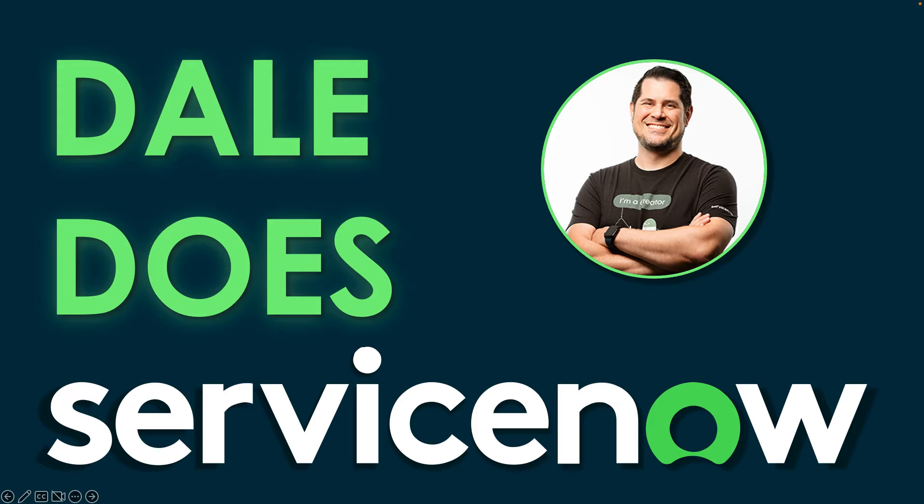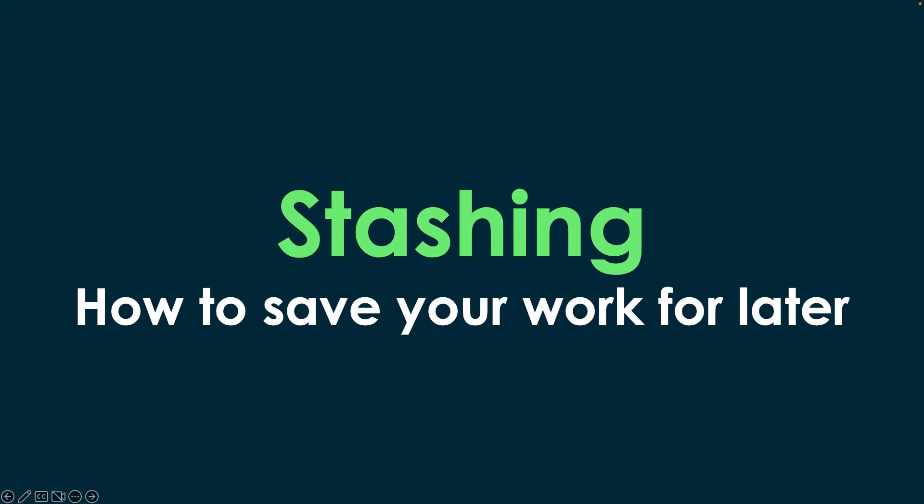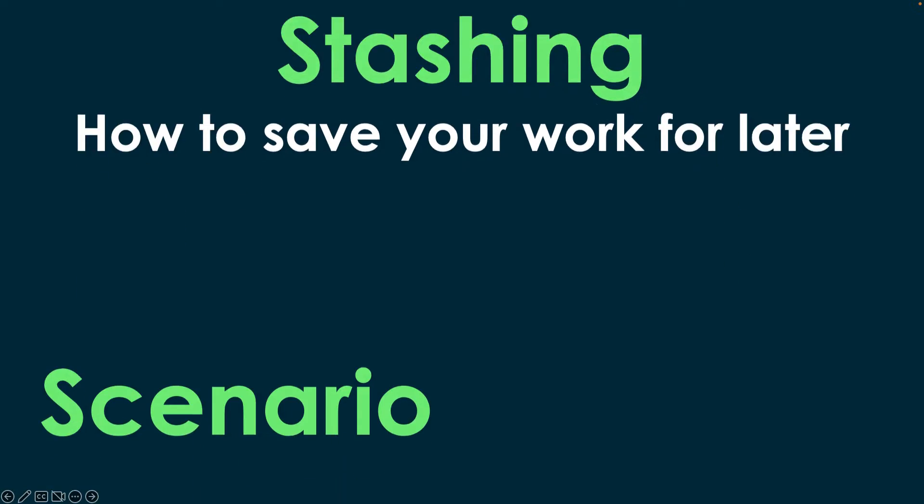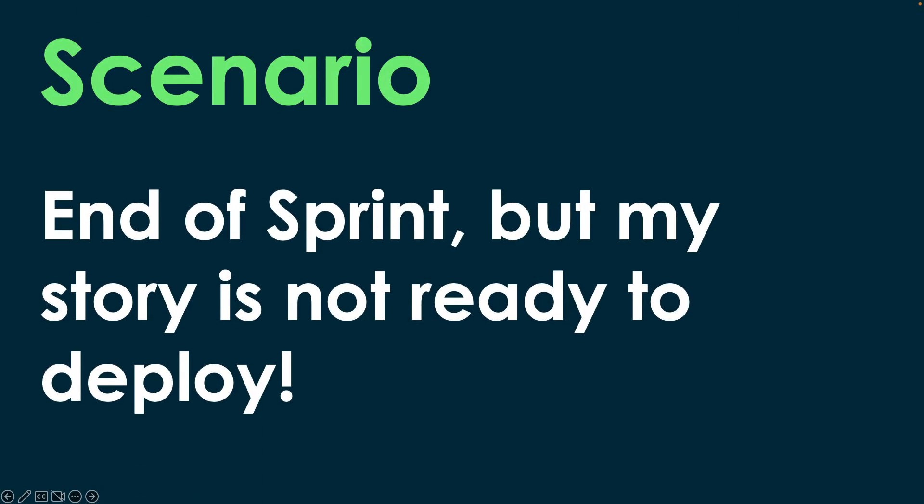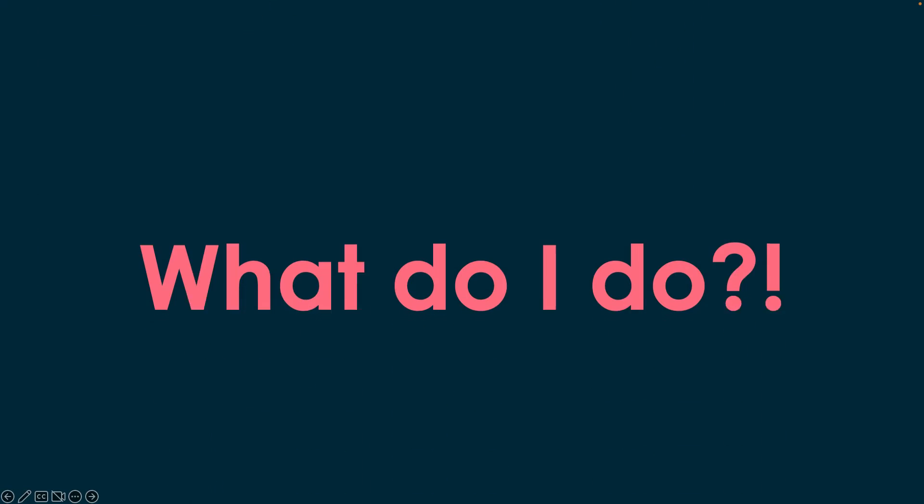In my last video about App Repo, I had a great question in the comments about what do you do when it's the end of the sprint and you're not ready to deploy. One way to handle that is through stashing, how to save your work for later. The scenario is, it's the end of a sprint, you've worked a few stories, but one of them's not quite done. So now in your dev instance, you've got some code that's done and some code that is half done. How do you move that half done code to the next sprint and only deploy the stuff that's ready to the App Repo?